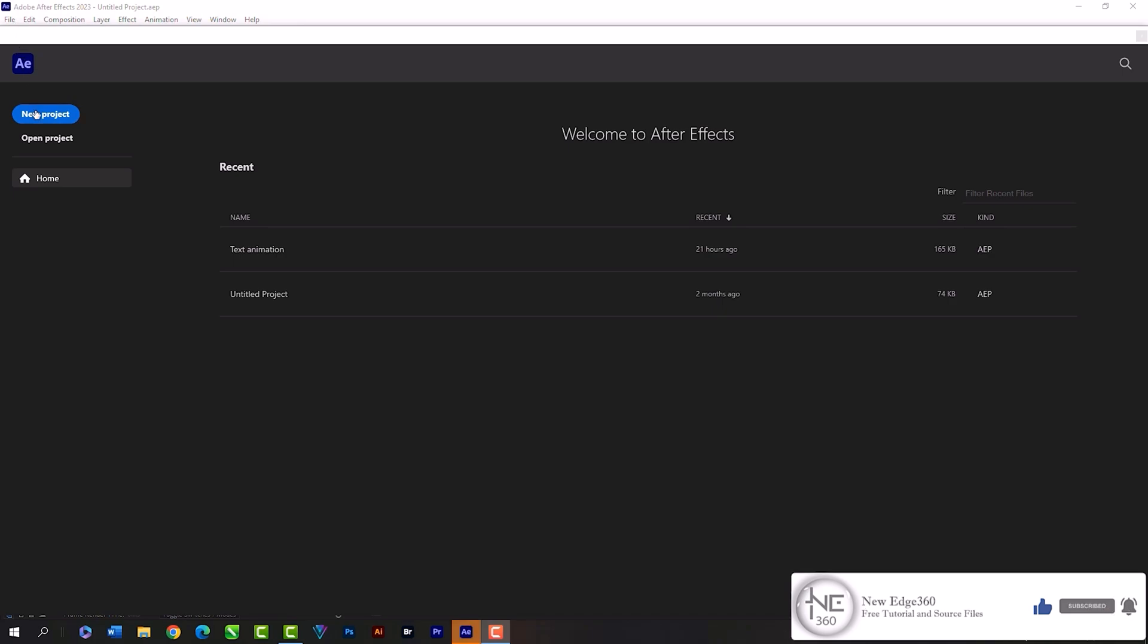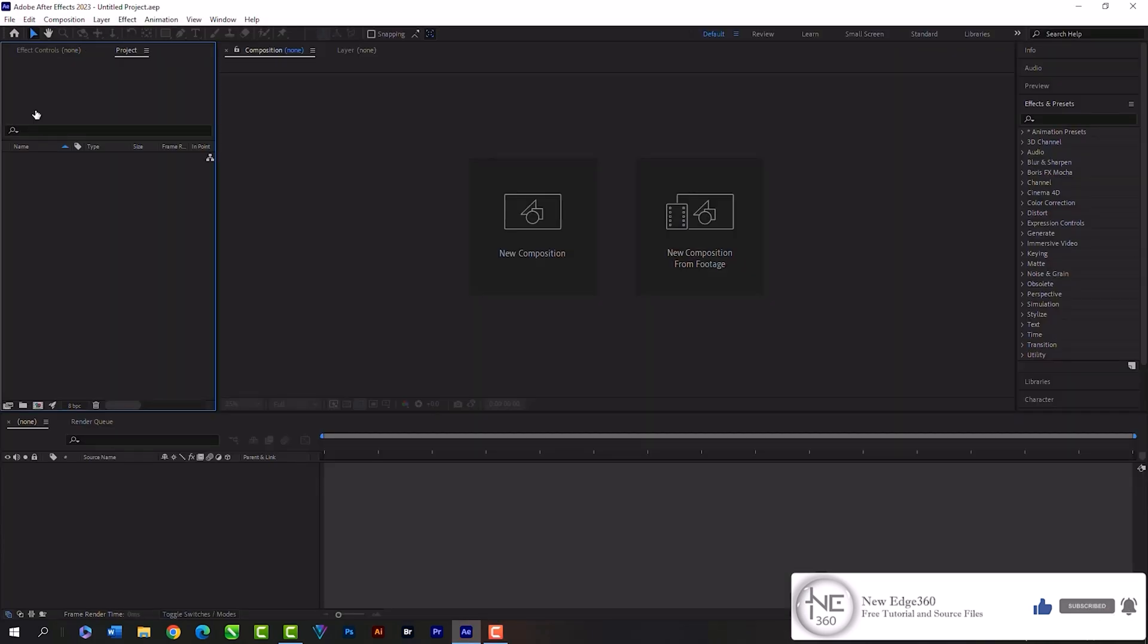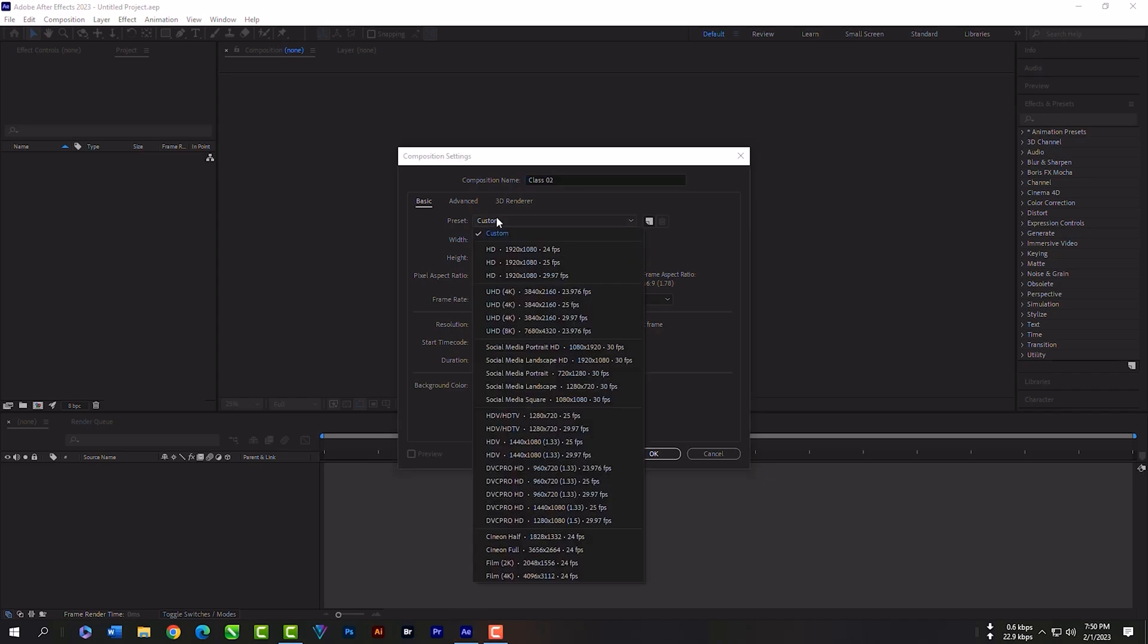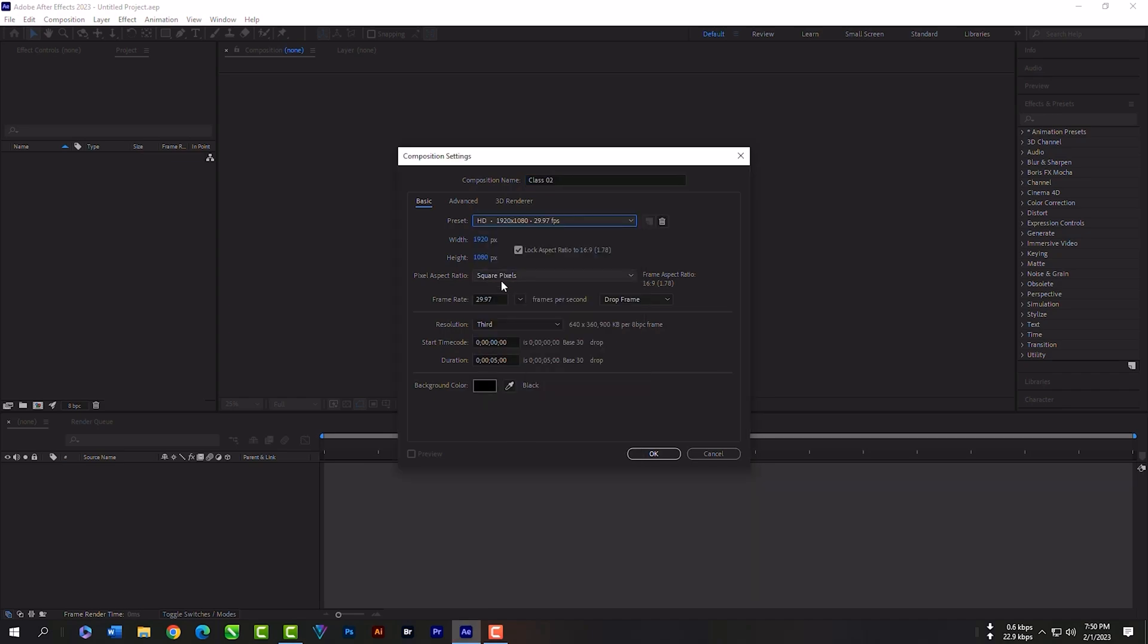Create a new project from your main window. Let's create a composition now. First rename it, then select the preset. I always use the 1080p preset and make it 59.94 frame rate.